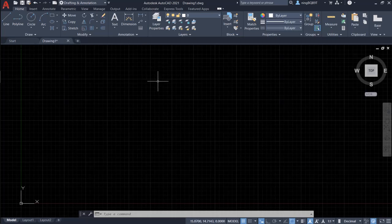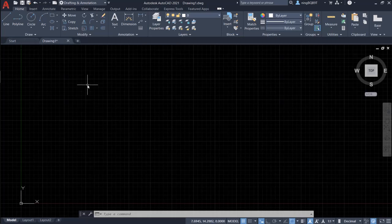I already opened the software and created a new drawing with the name Drawing1. So let's go to the quick access toolbar on the top left. This area is the quick access toolbar.